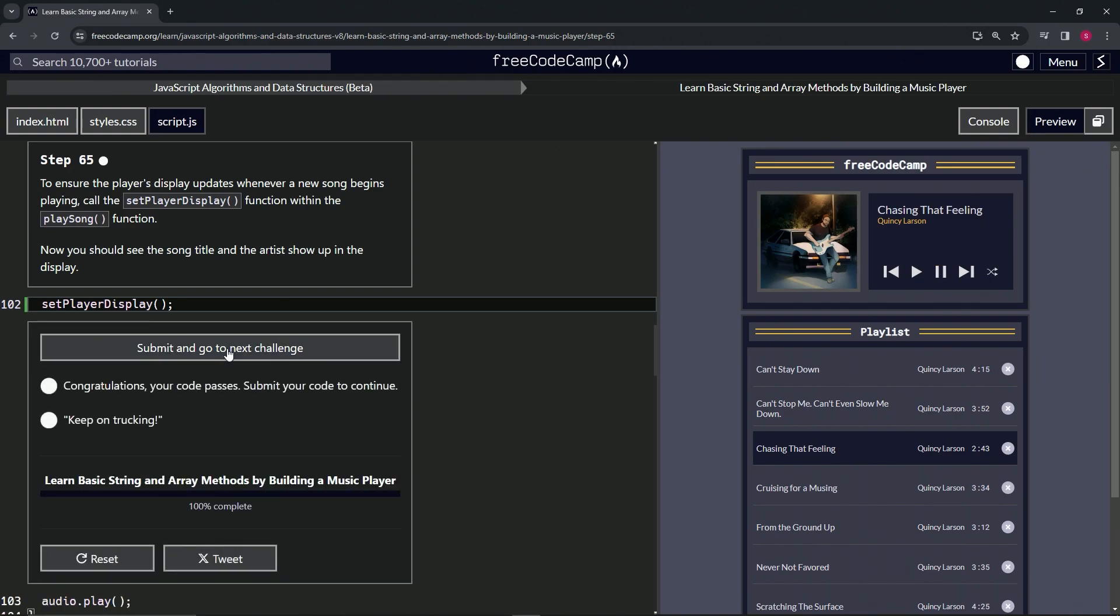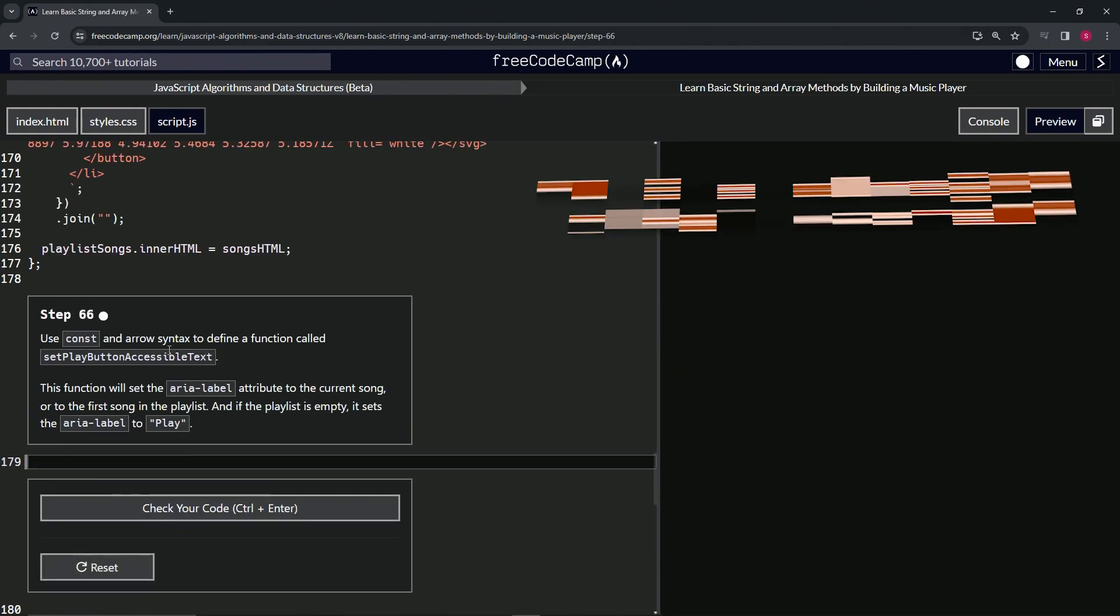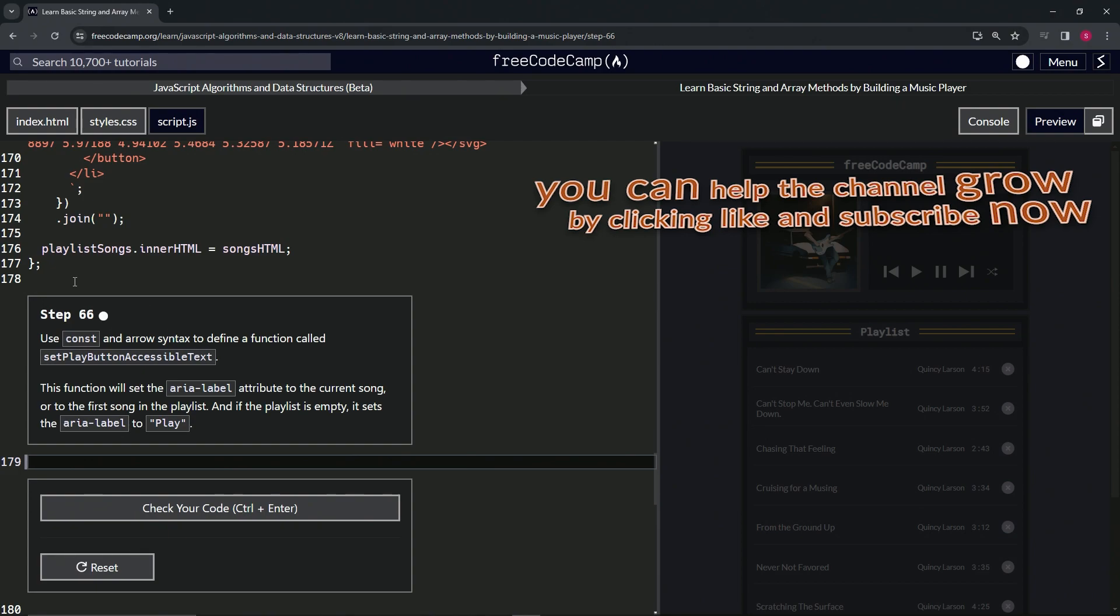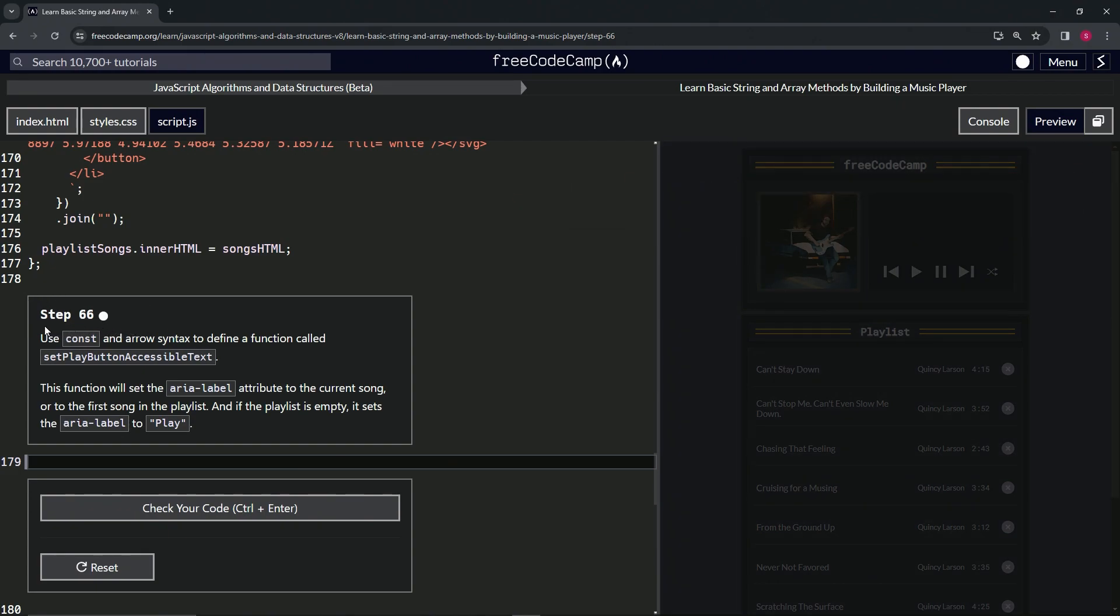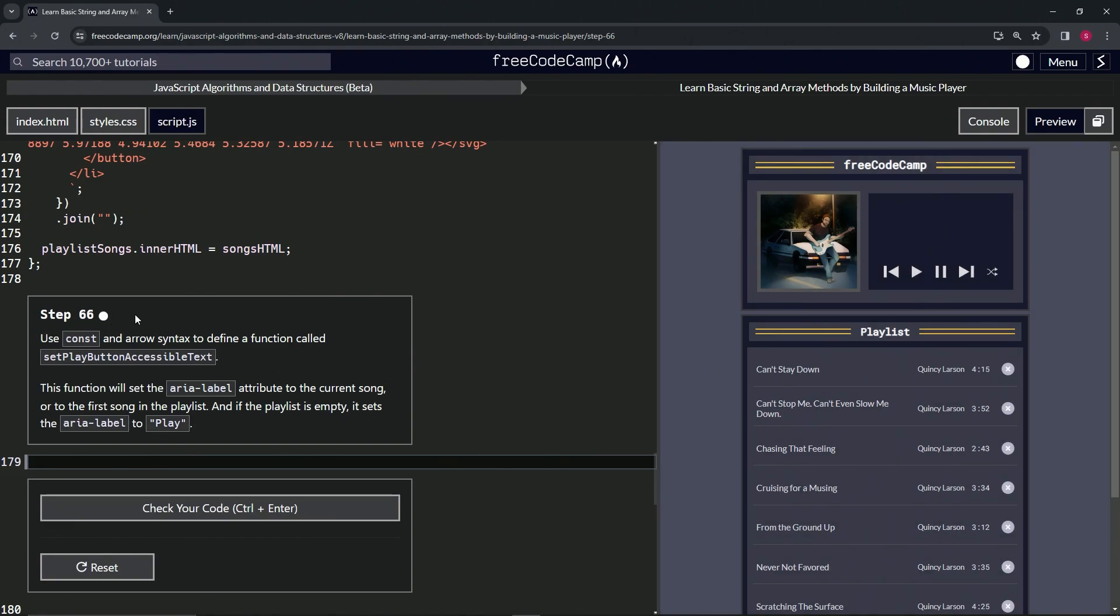Looks good and submit it. All right, now we're on to step 66 and we'll see you next time.